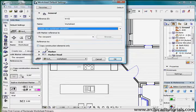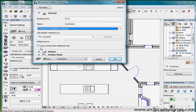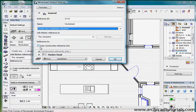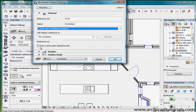We can also copy construction elements only. By default when you create a worksheet it copies all the 2D elements including text and sections and elevation markers. If I check that it will only copy the construction elements only. When creating a worksheet based on the source model it's similar to creating a model based detail.